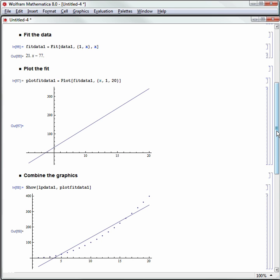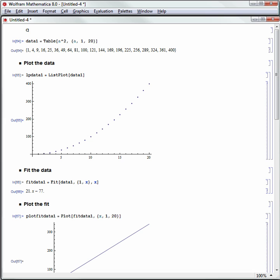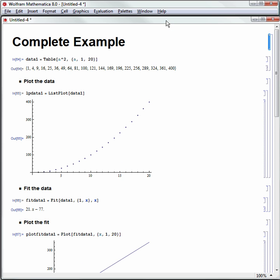We can go up to the top and make a title for this thing called Complete Example. If I type without making that title cell, it's no problem. I can go to Format, Style, and then change it to a title afterwards.